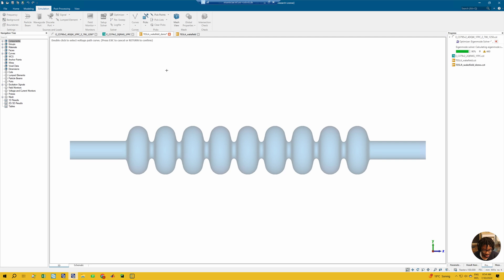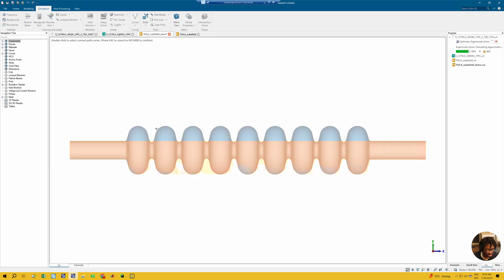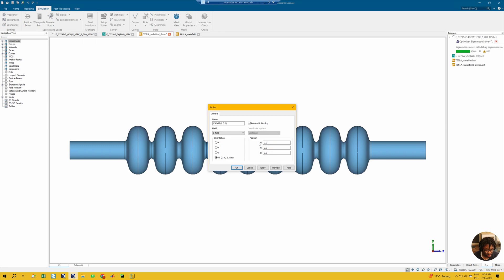For the voltage monitor you would have to click on the path, so you define a path. Later videos will look at how this is actually done — in this video I'm just showing what is possible. For the current monitor it's the same, and for the field probe you define a location and also define the field that you want to monitor.